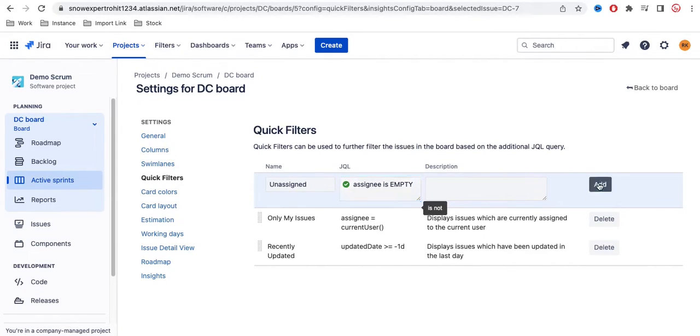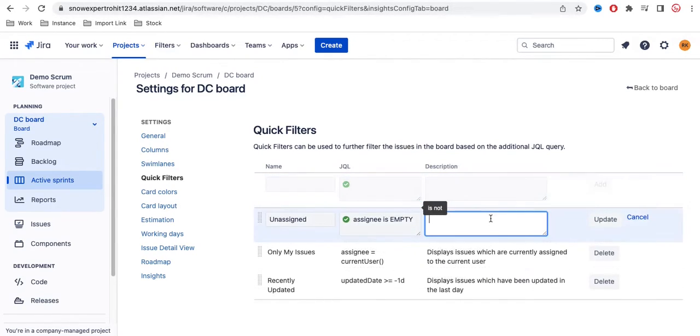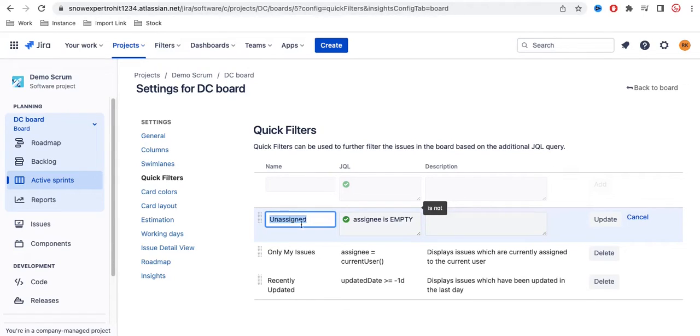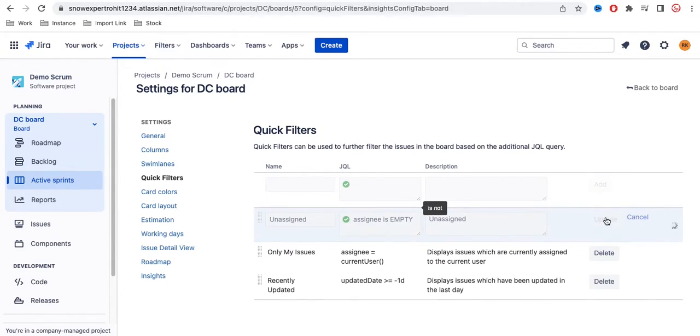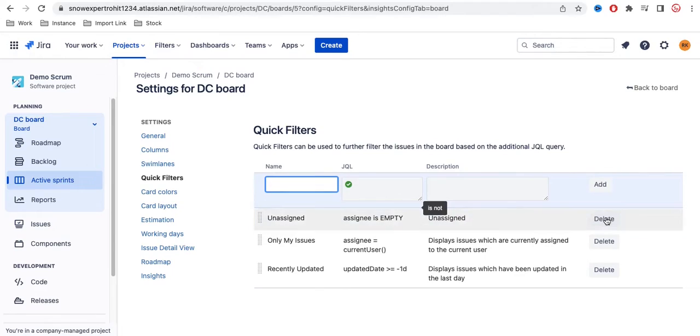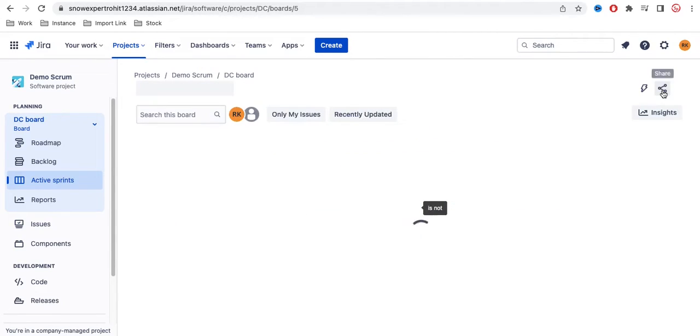So I am looking for all the tasks where assignee is empty. Then you can just click the Add button. Under the description, we'll just put the same thing, and then click Update. If you click Back to Board...